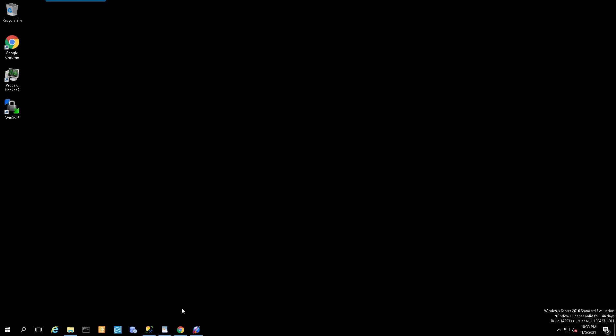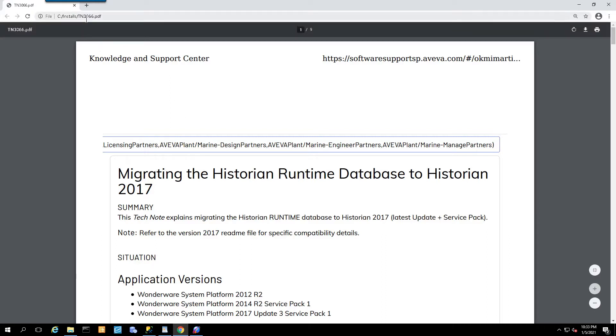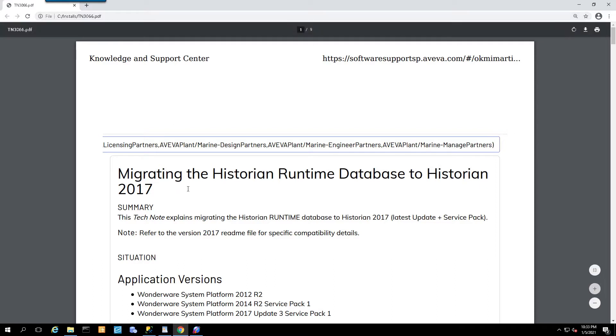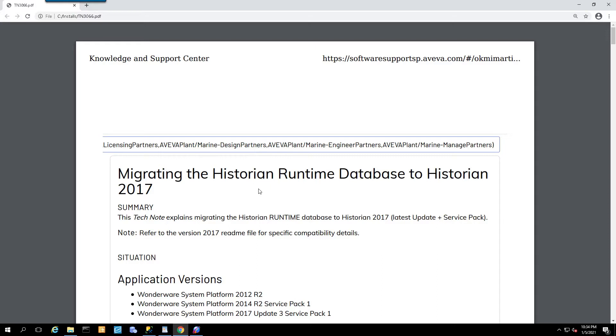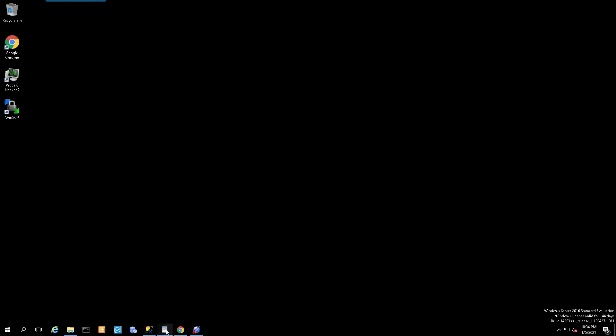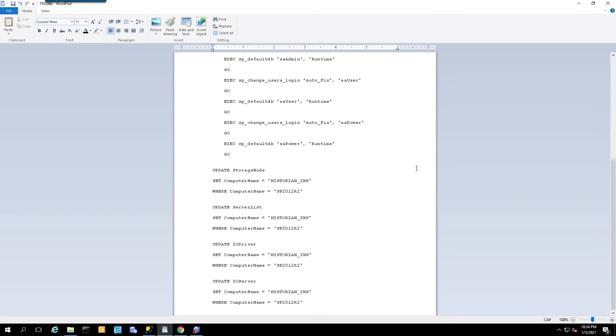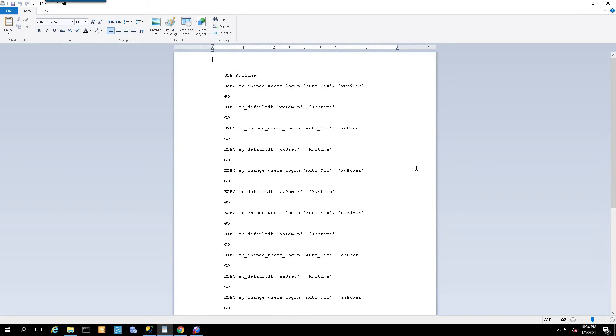For this tutorial, we're going to be following Tech Note TN3066 titled Migrating the Historian Runtime Database to the Historian 2017. This is still applicable even though we are migrating to the latest version which is 2020. I've taken out the relevant parts that we need, which are SQL queries that we'll need to run once we migrate the database successfully.